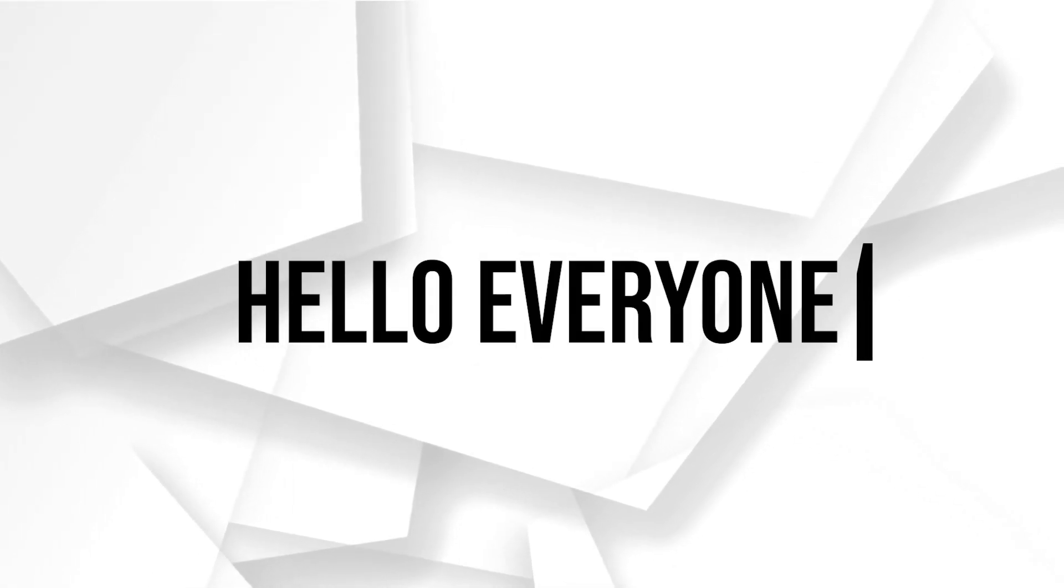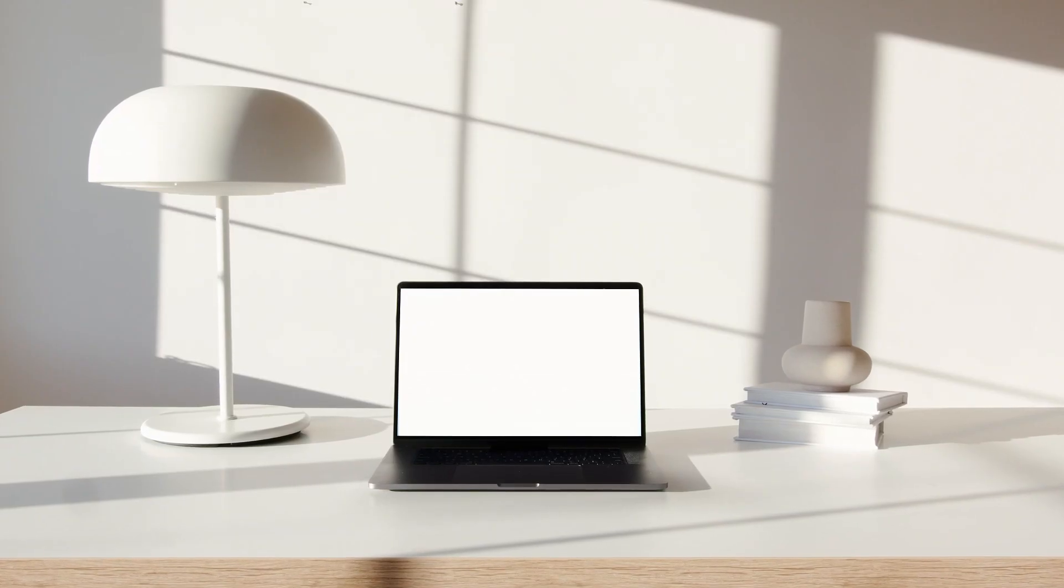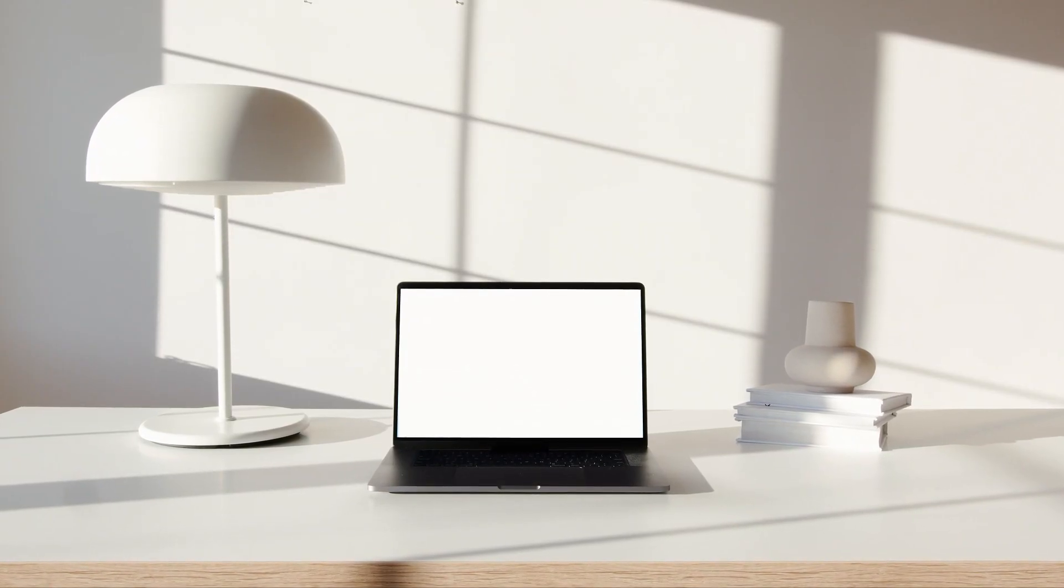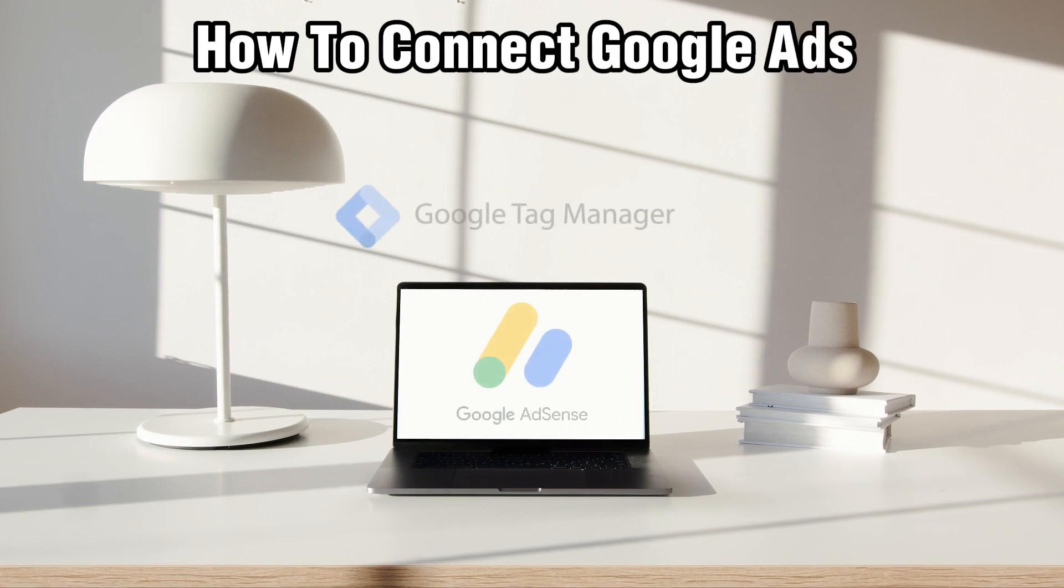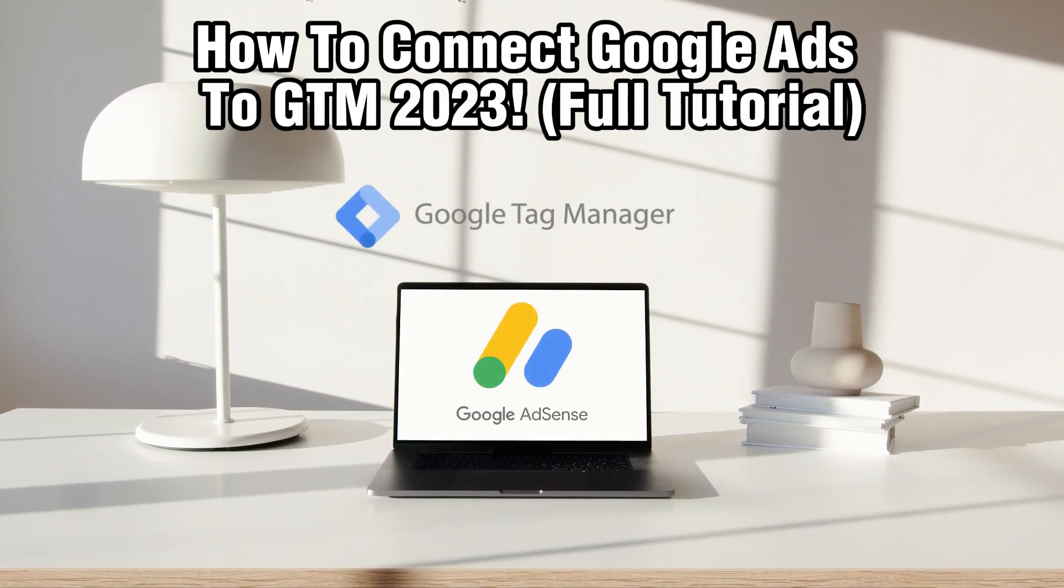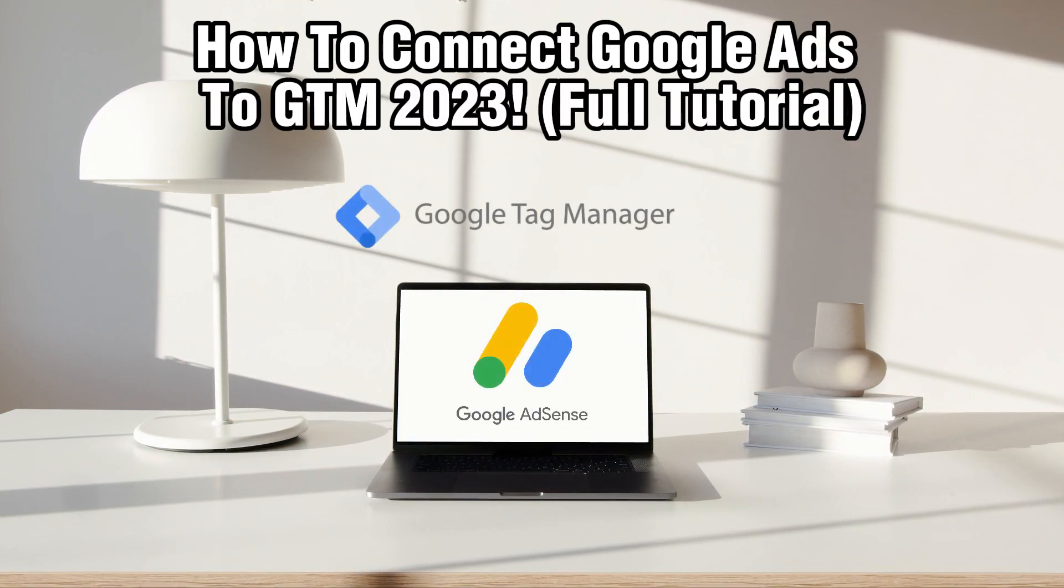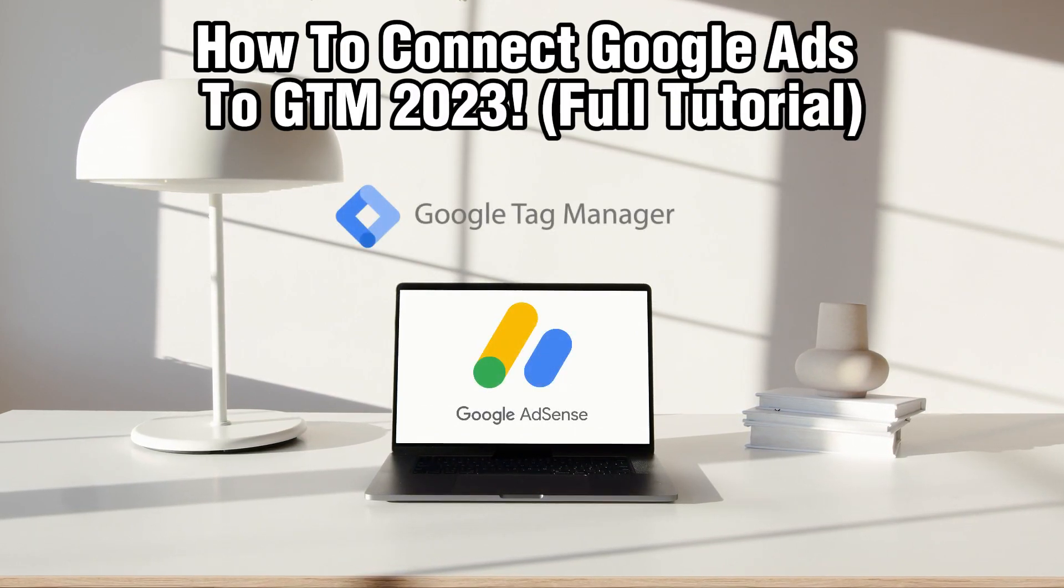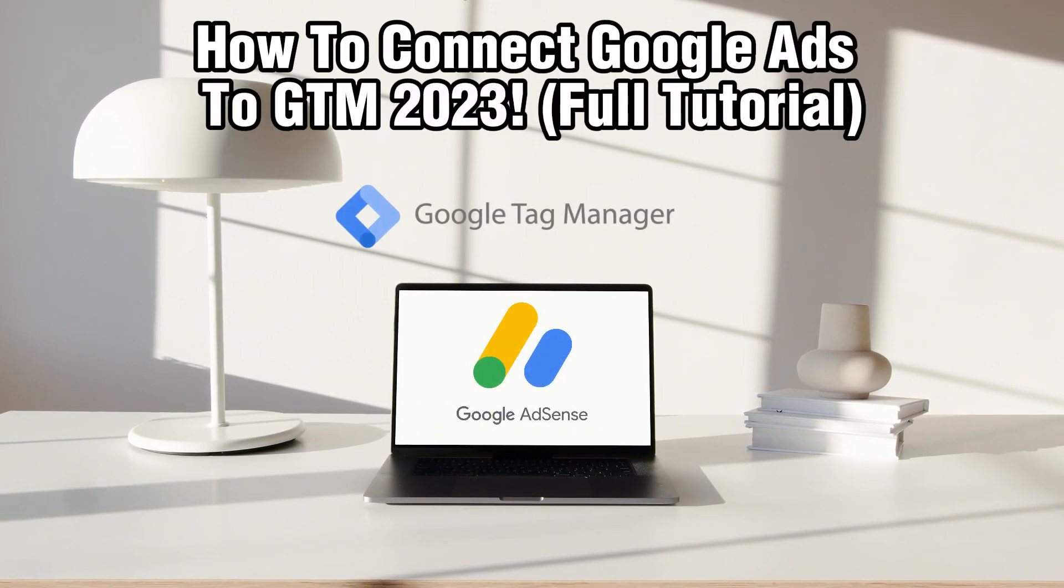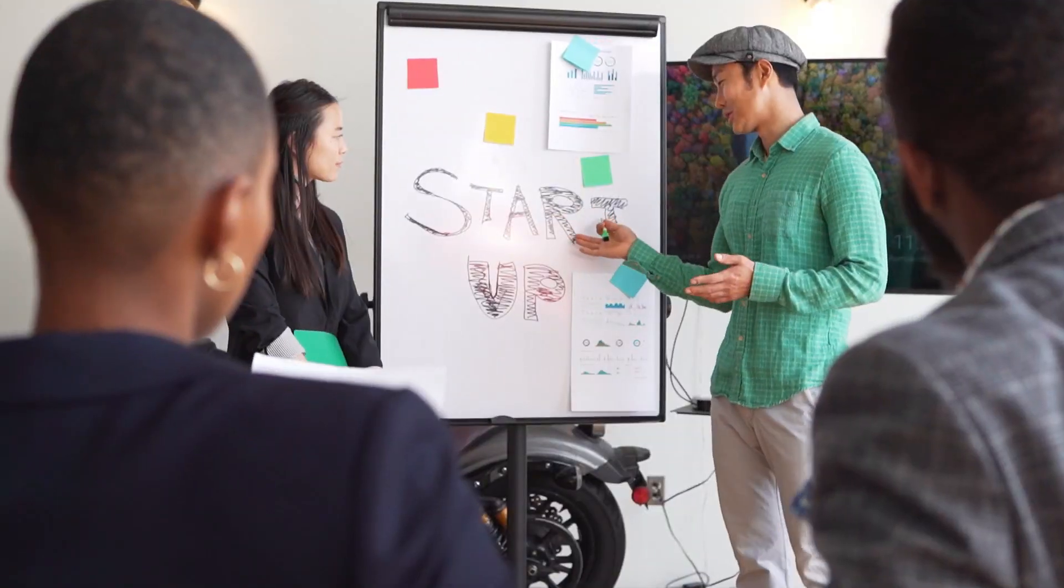Hello everyone and welcome back to our channel. In today's video, I'll be showing you how to connect Google Ads with or to GTM in 2023.